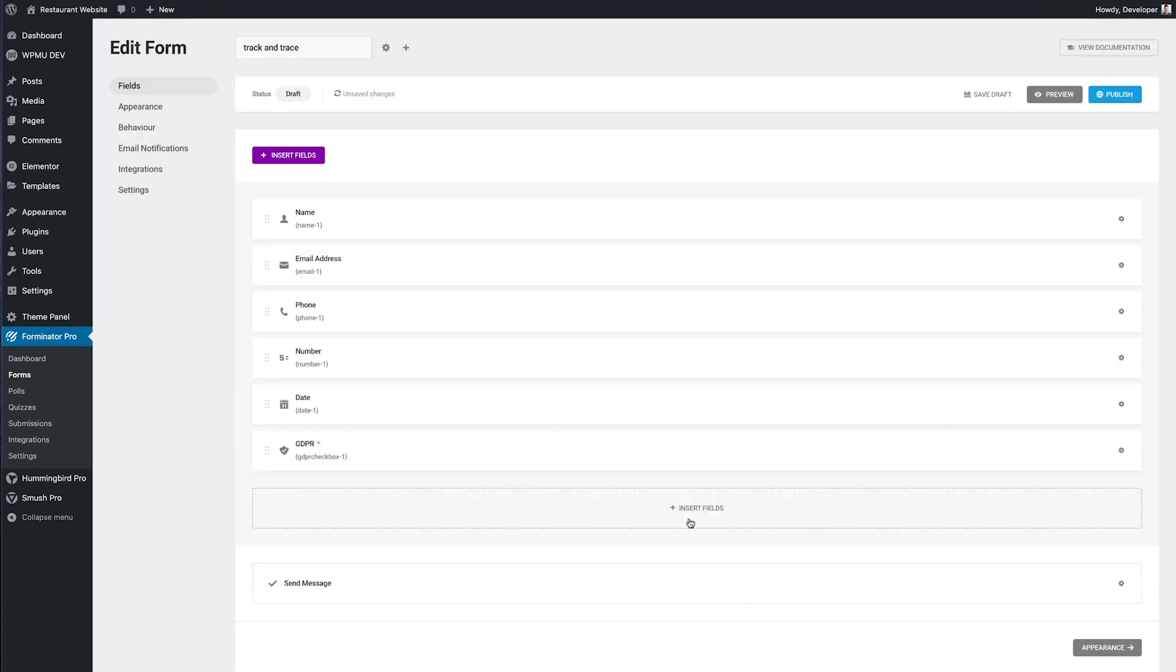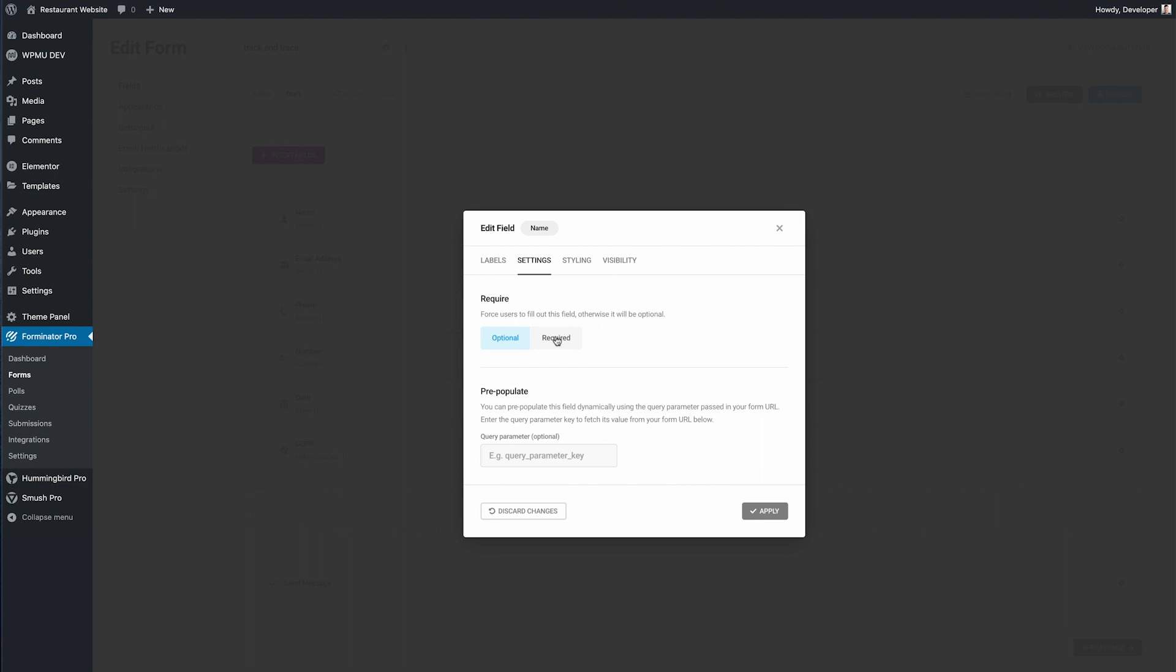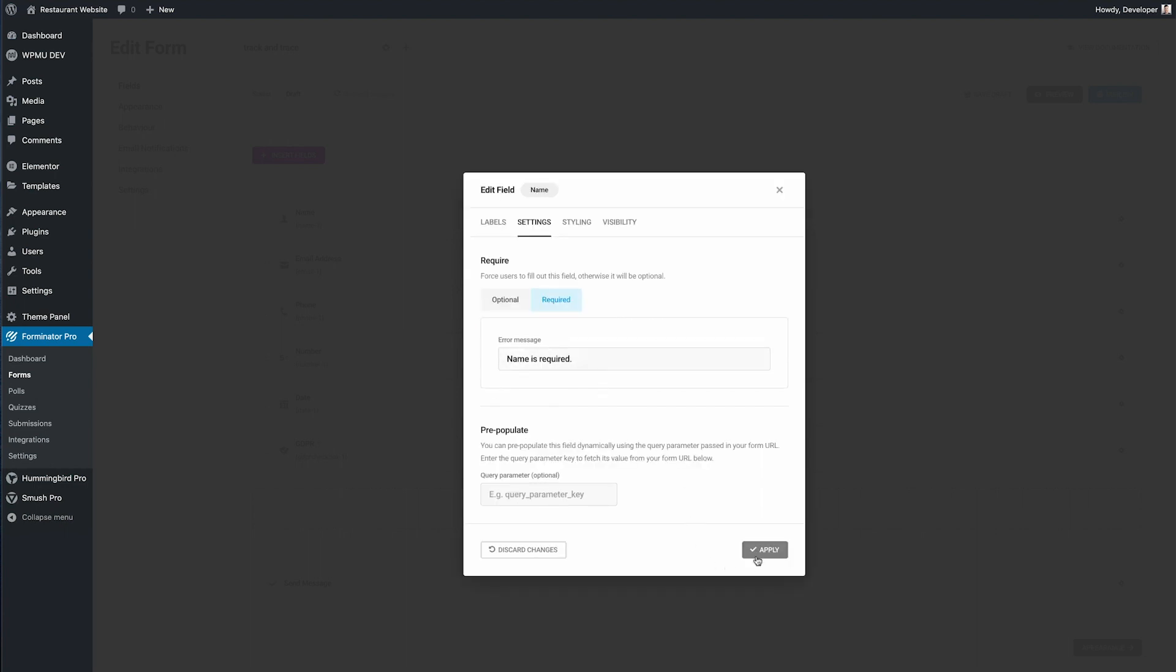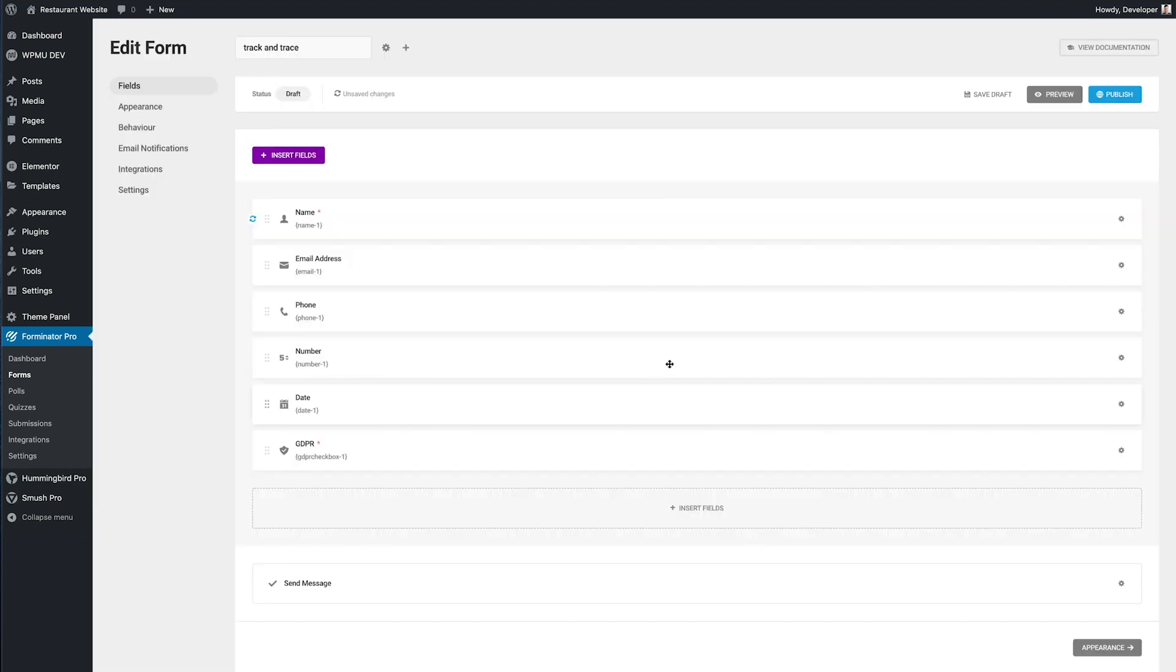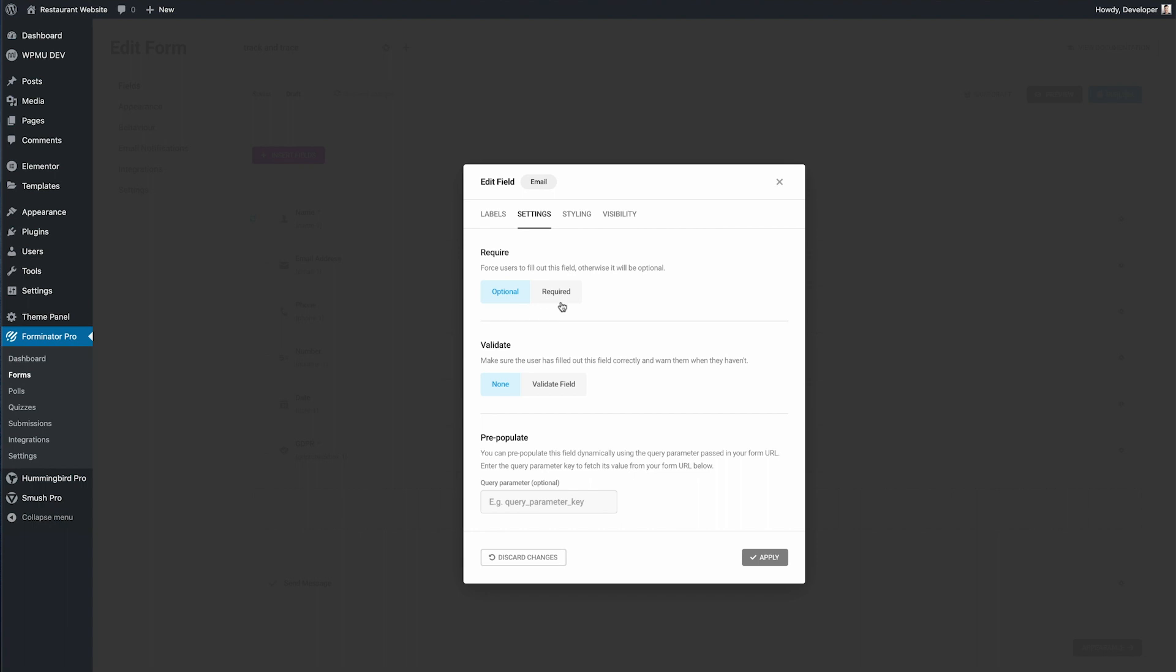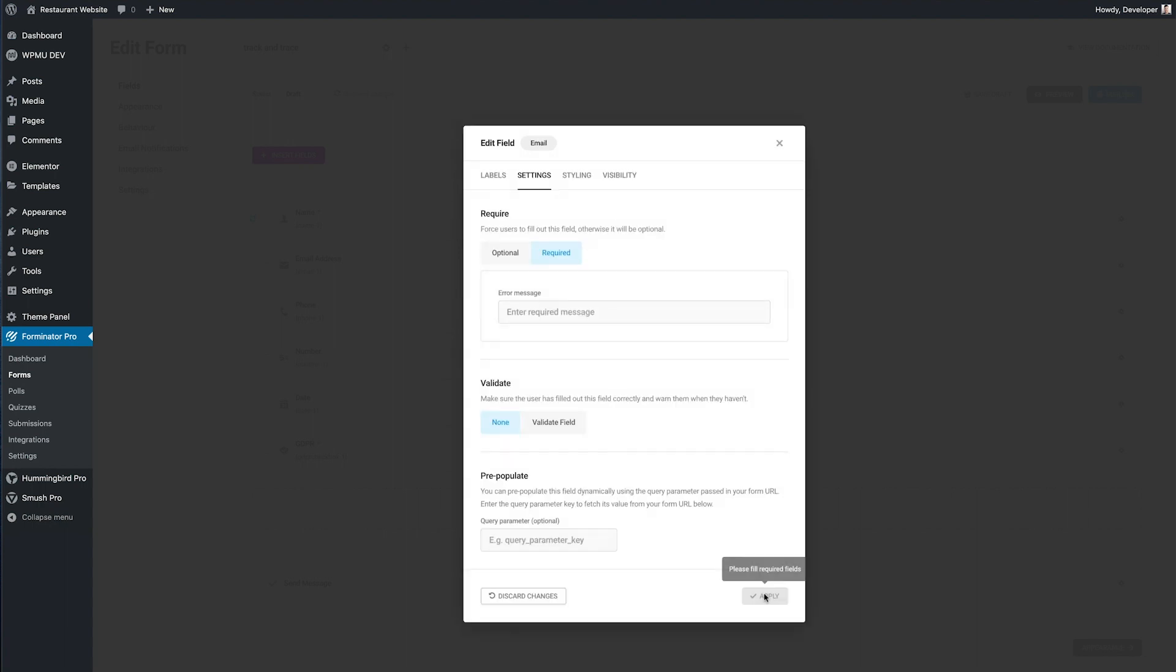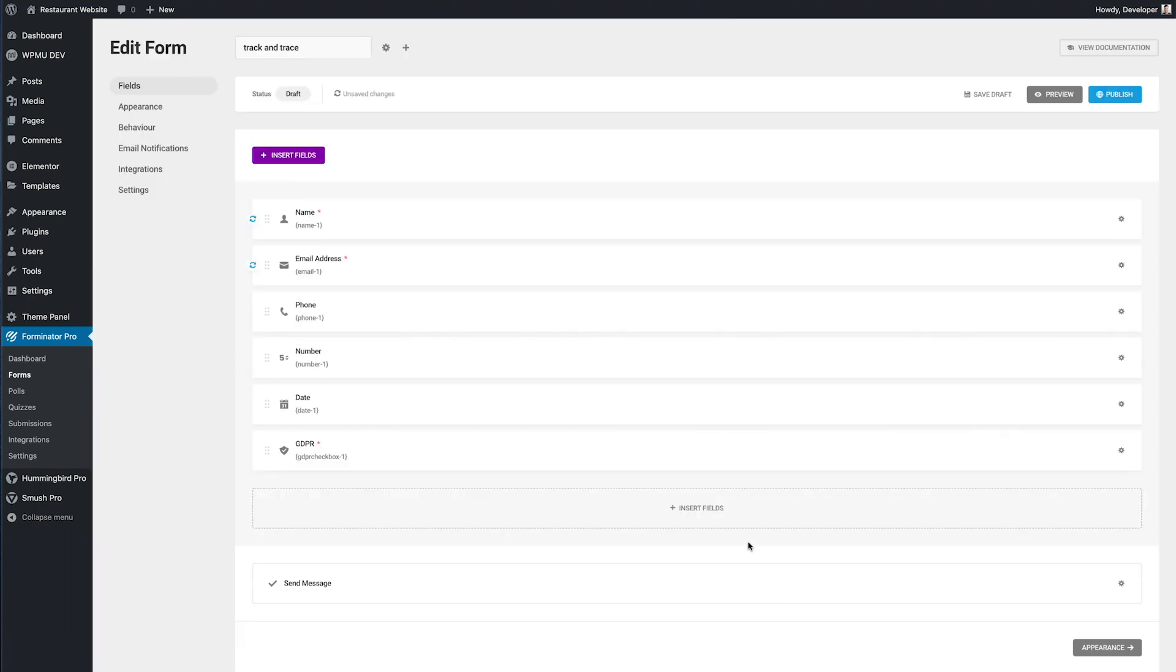Now I want to make a few changes to these options so I'm going to start at the top and I want this person's name so I'm going to mark required. Next I'm going to mark the email required too. The phone number I'm going to let the user decide if they add that in.